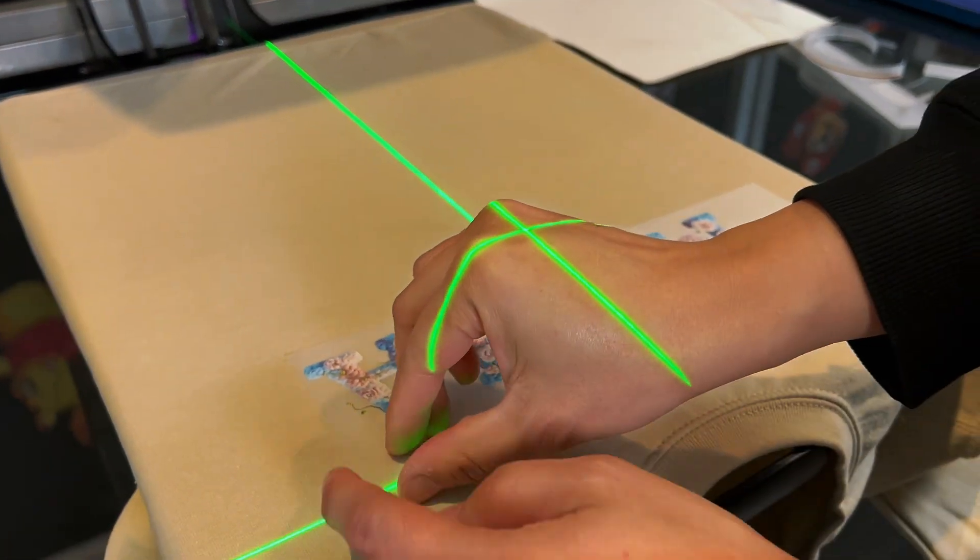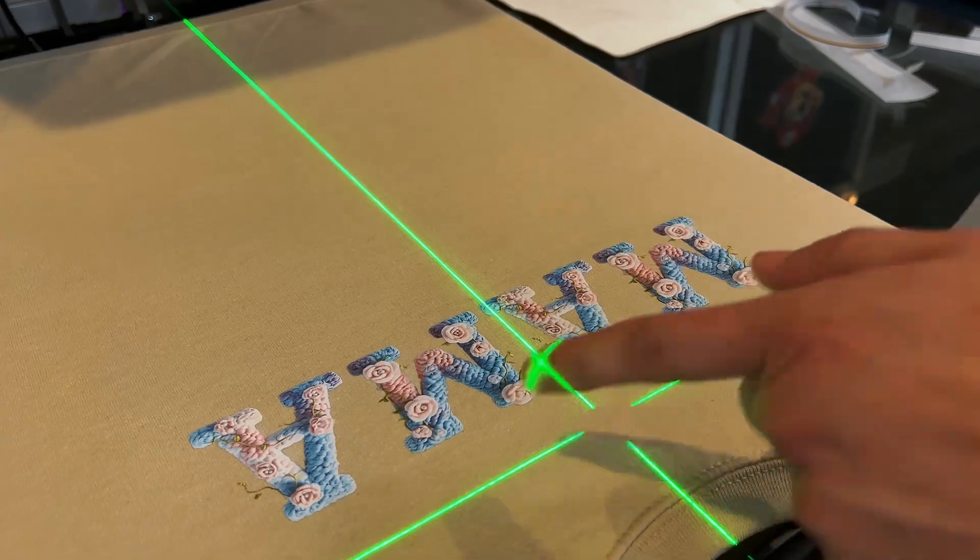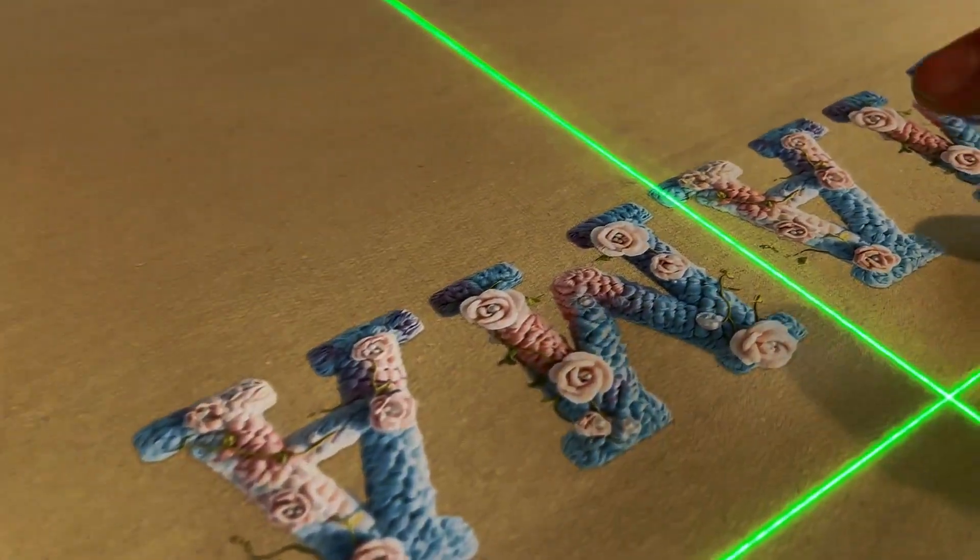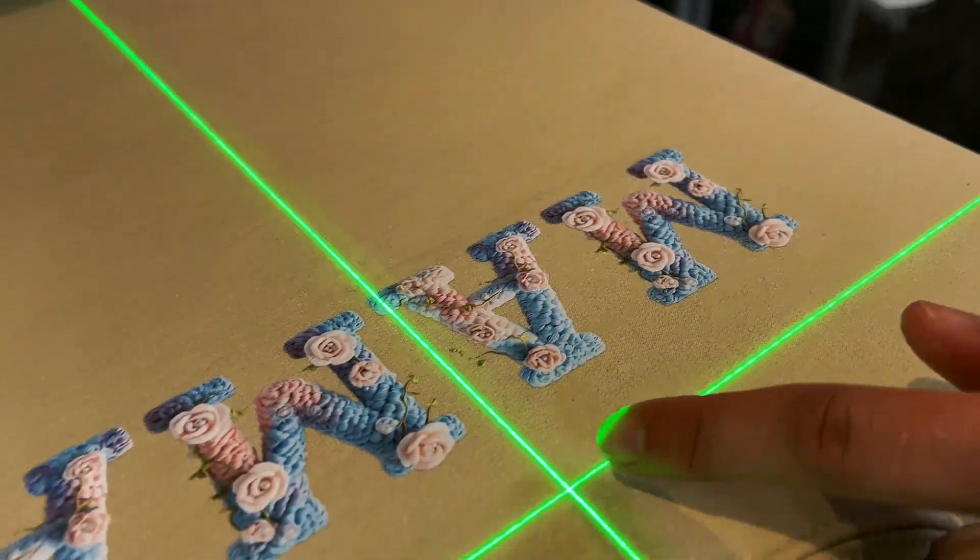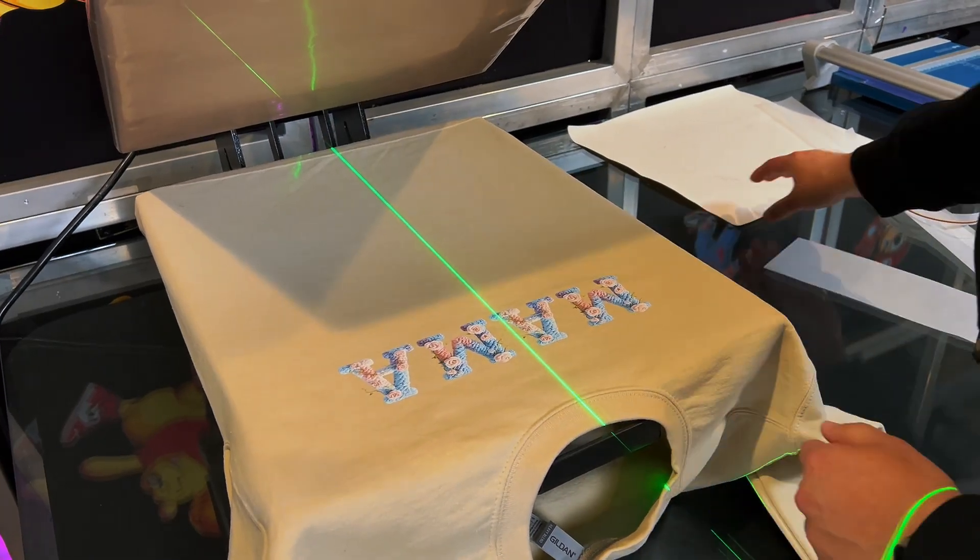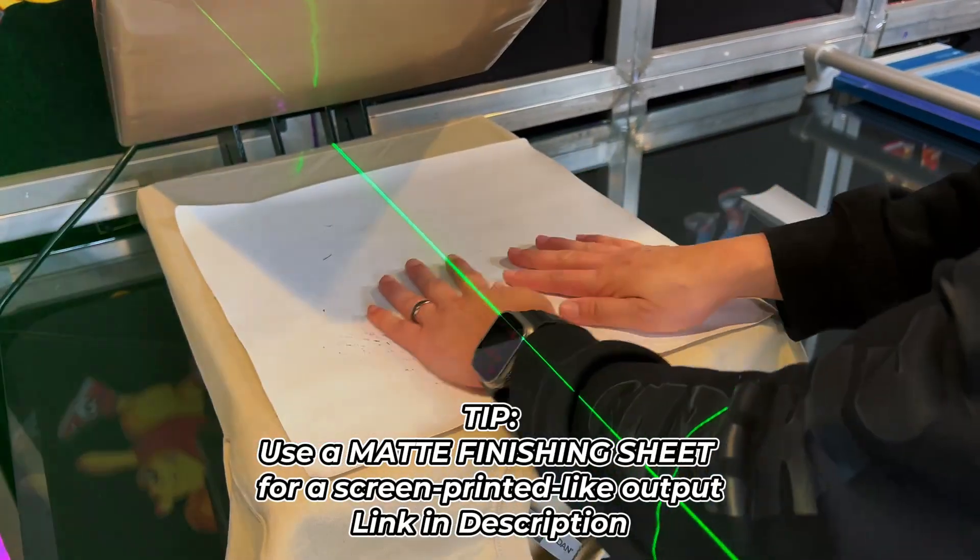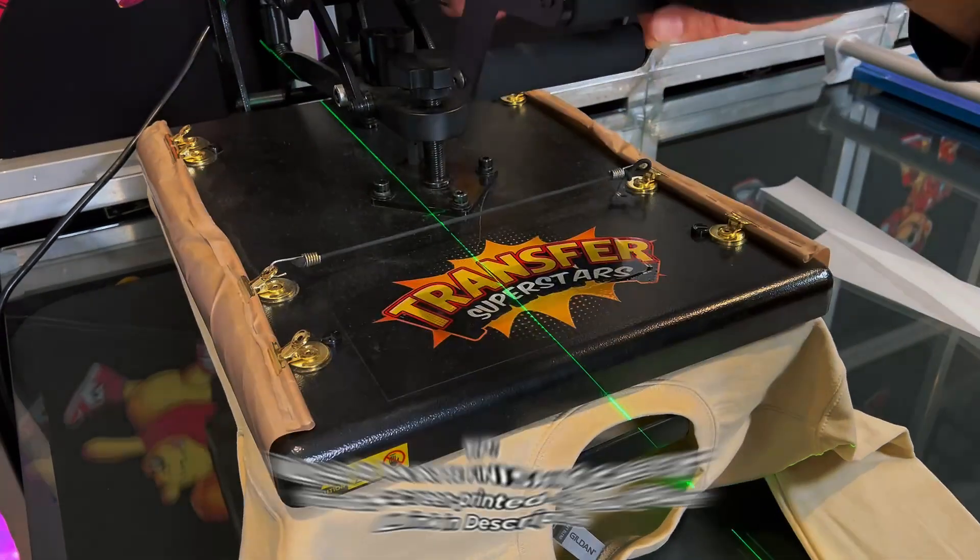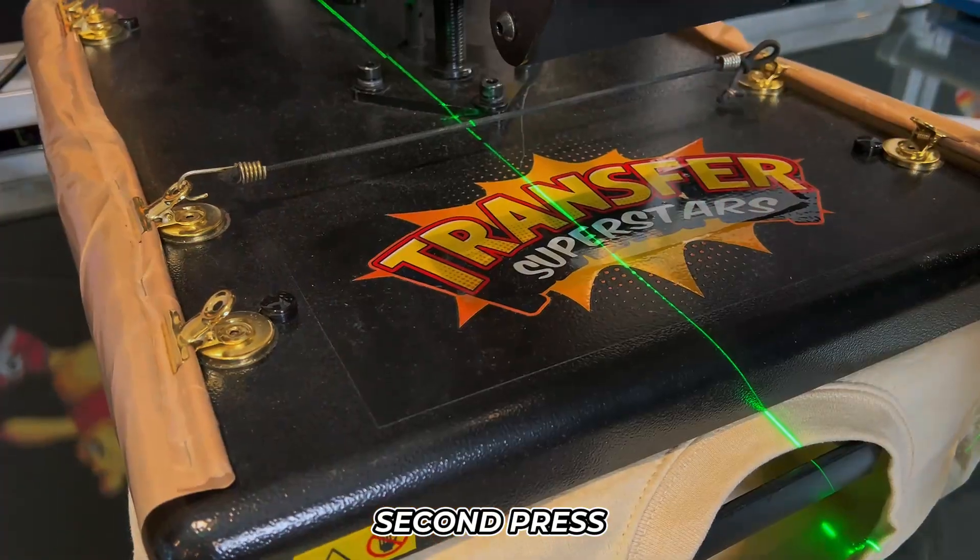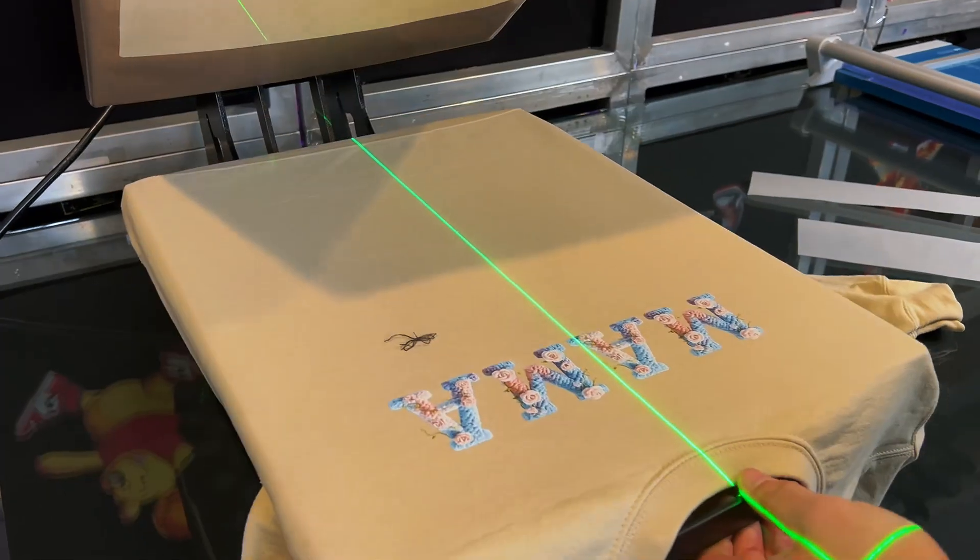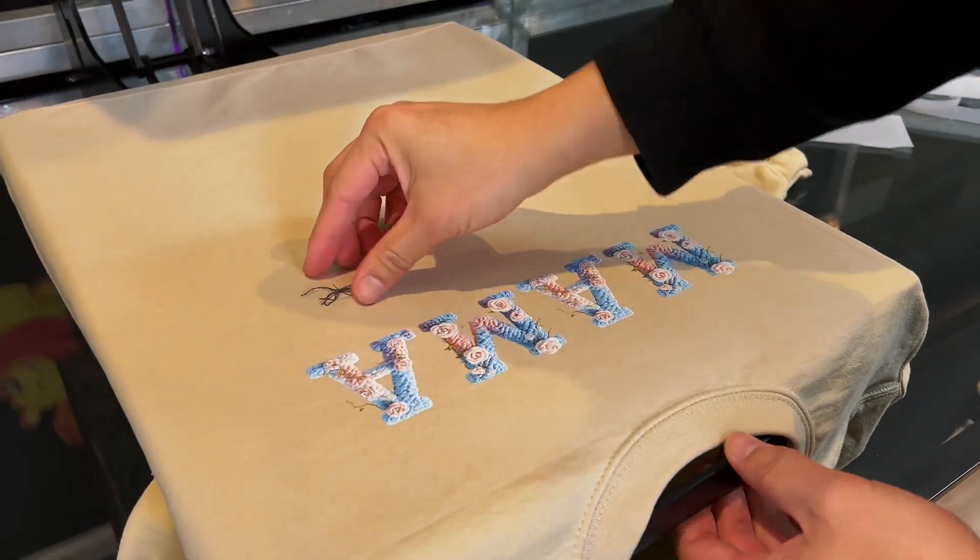All right. Now I'm going to go ahead and peel right away like so. You guys can see all the nice details. I peeled right away because these are nice and thick. Actually, I'm going to give it a more of a textured look. So I'm going to go ahead and use our finishing sheet here for the second press.